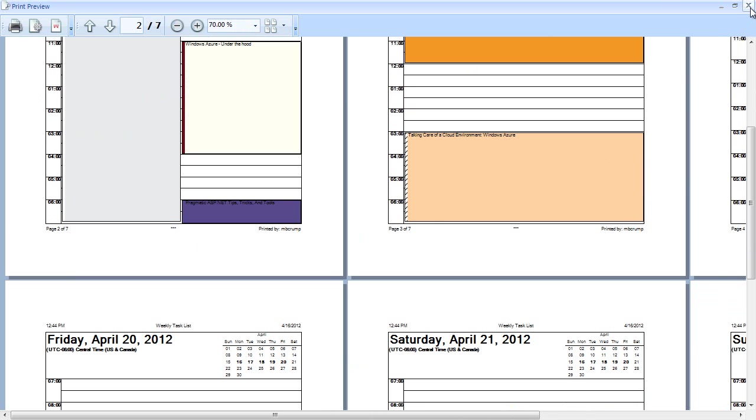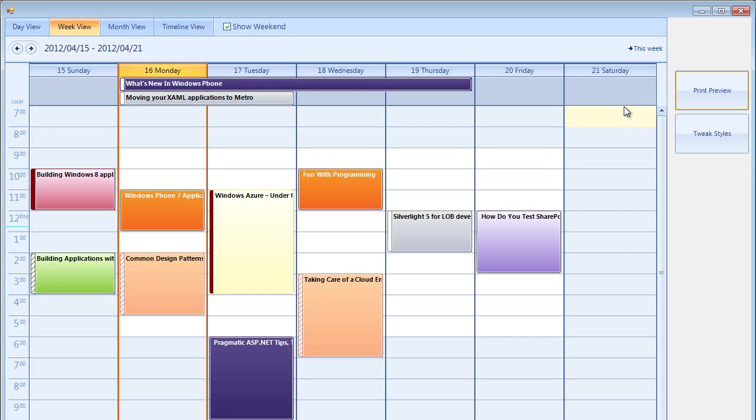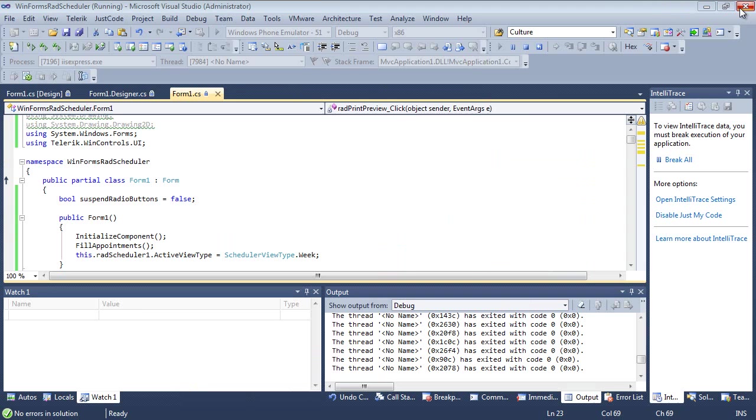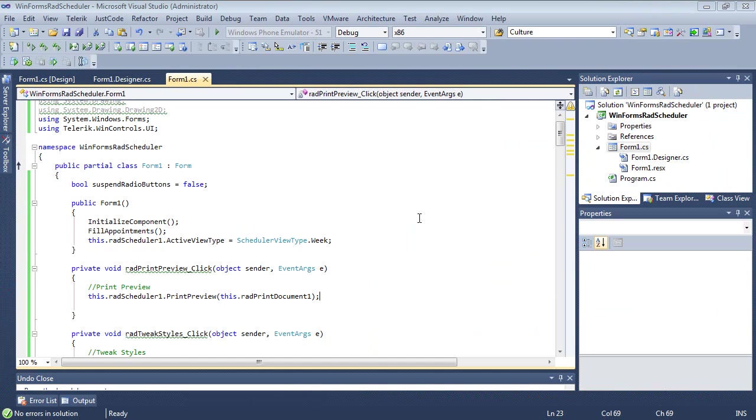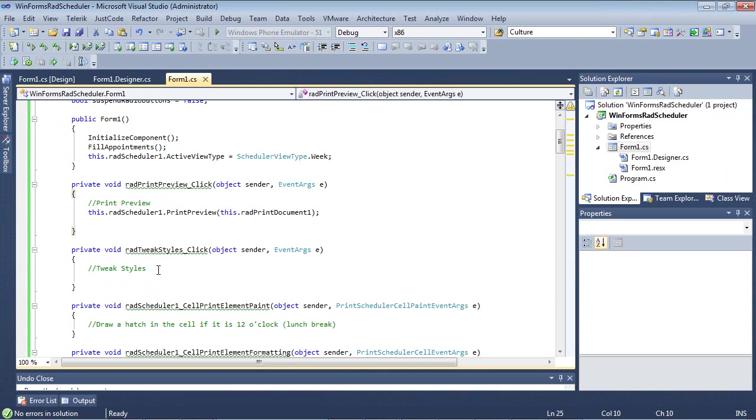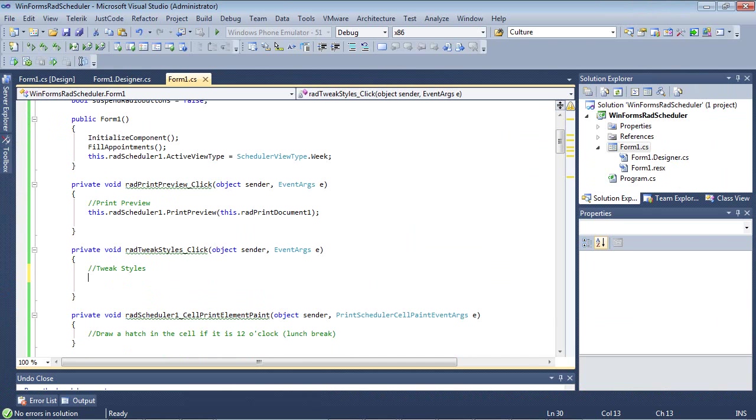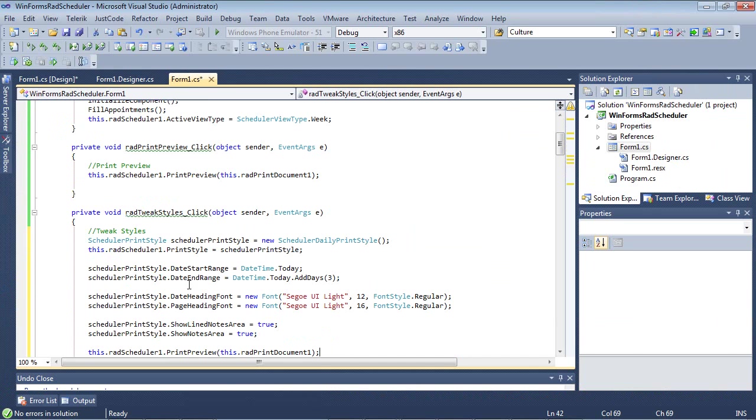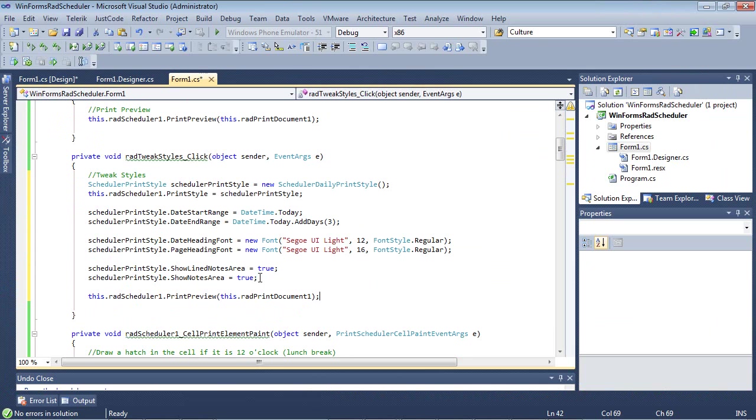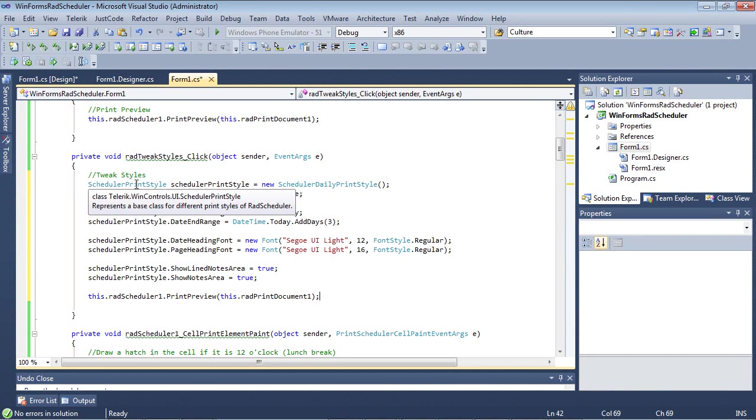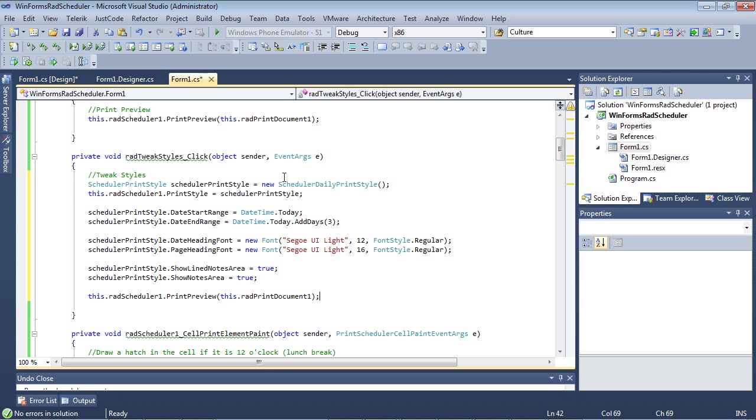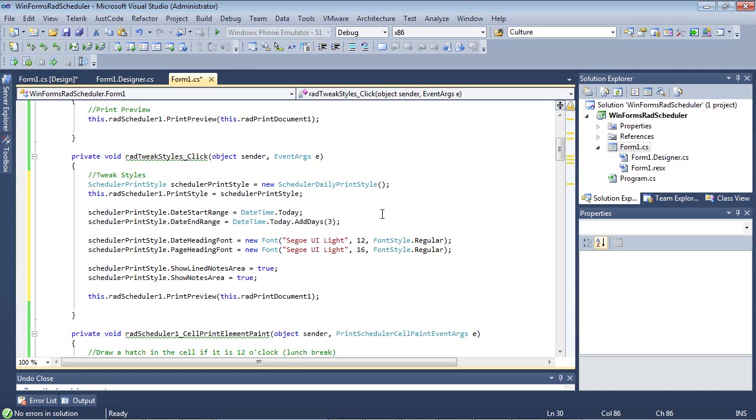Let's go ahead and let's add in the code now and make some changes to the styling. I'm going to go back to our code behind page and I'm going to go underneath tweak styles and I'm going to drop in a code snippet. This code snippet is going to be using the scheduler print style class and we're going to instantiate a new scheduler daily print style. We're going to set the print style to what we just defined earlier.